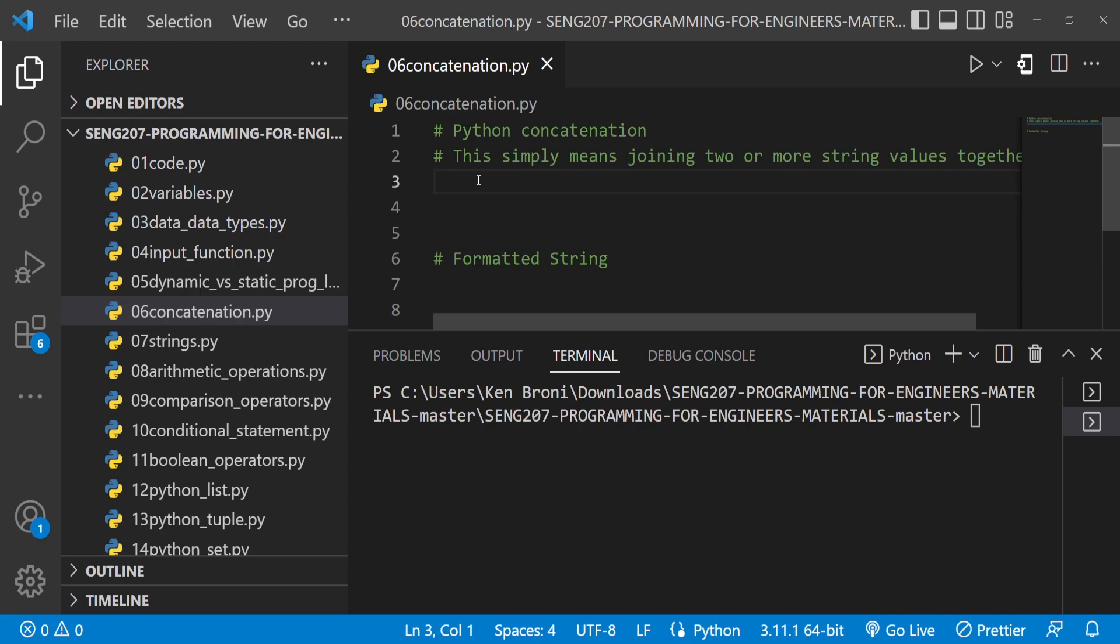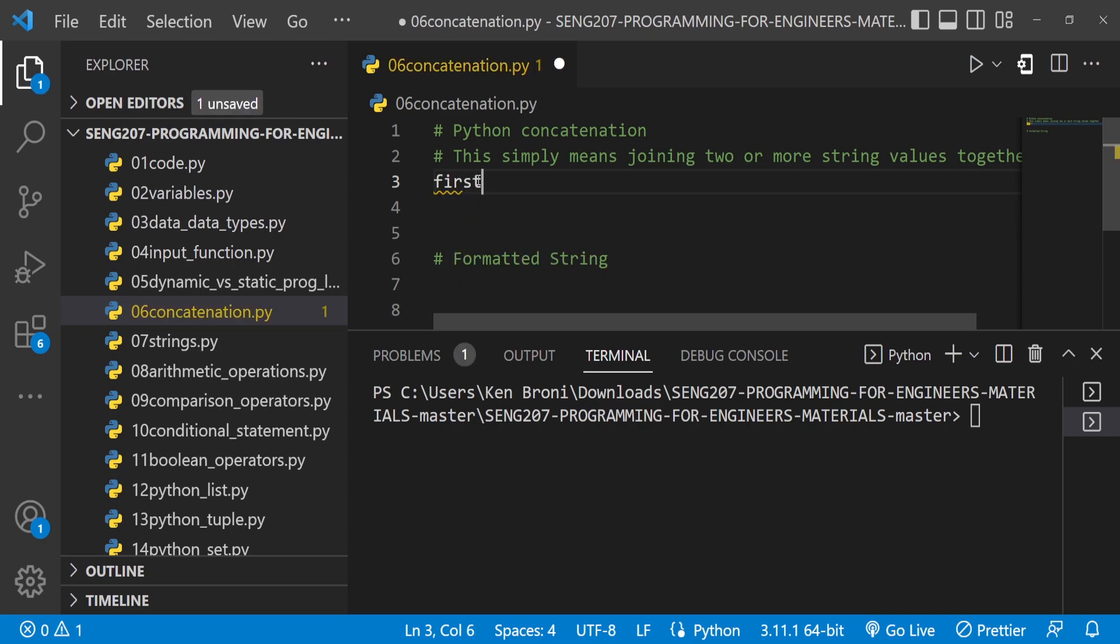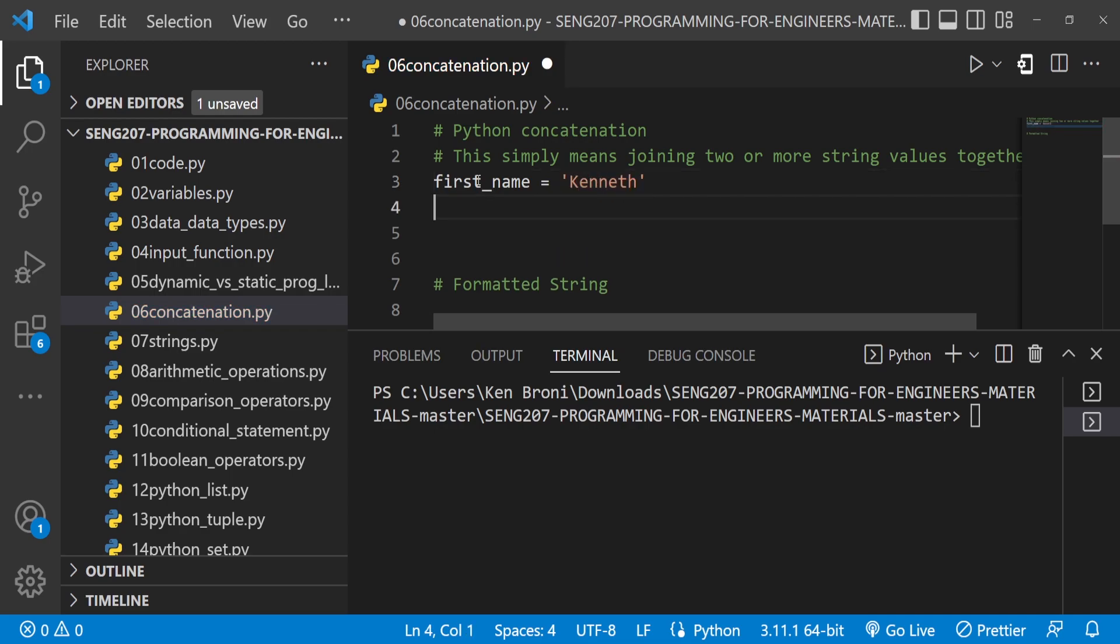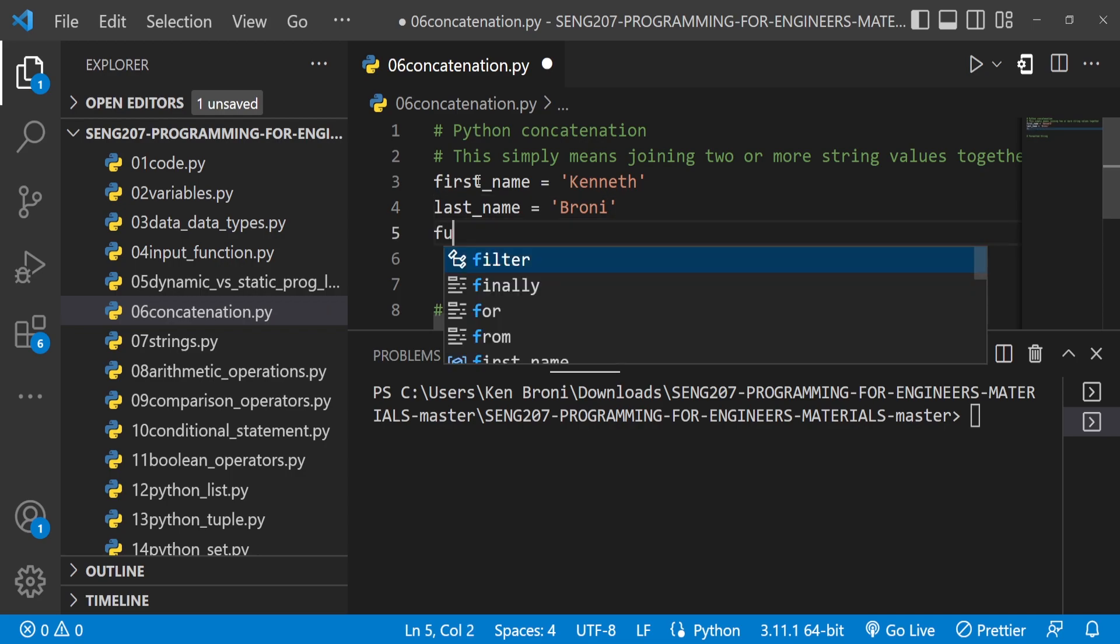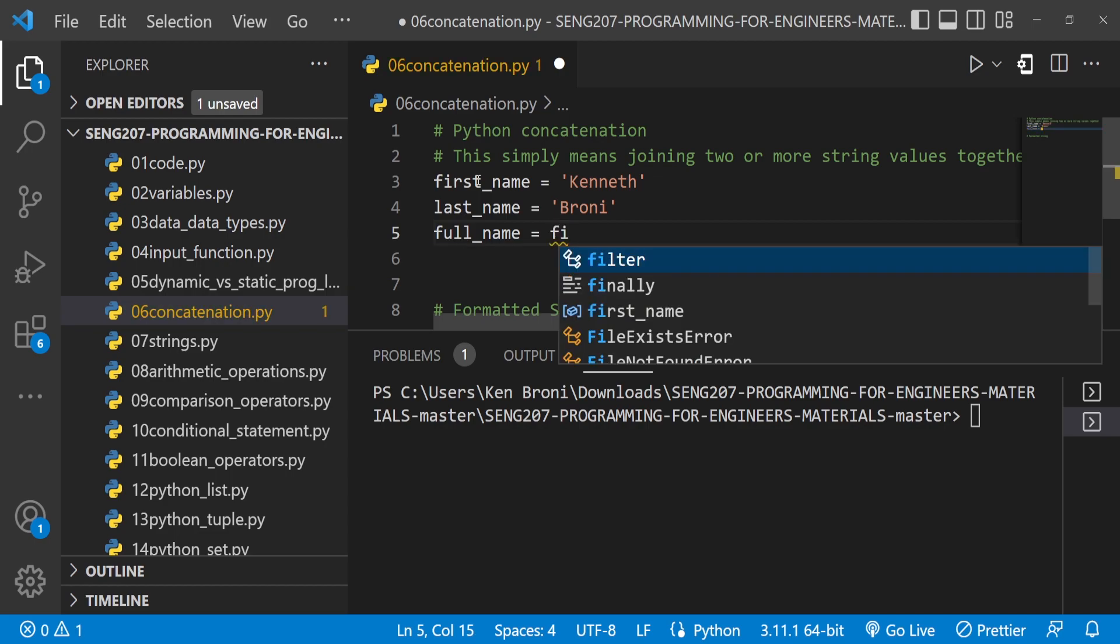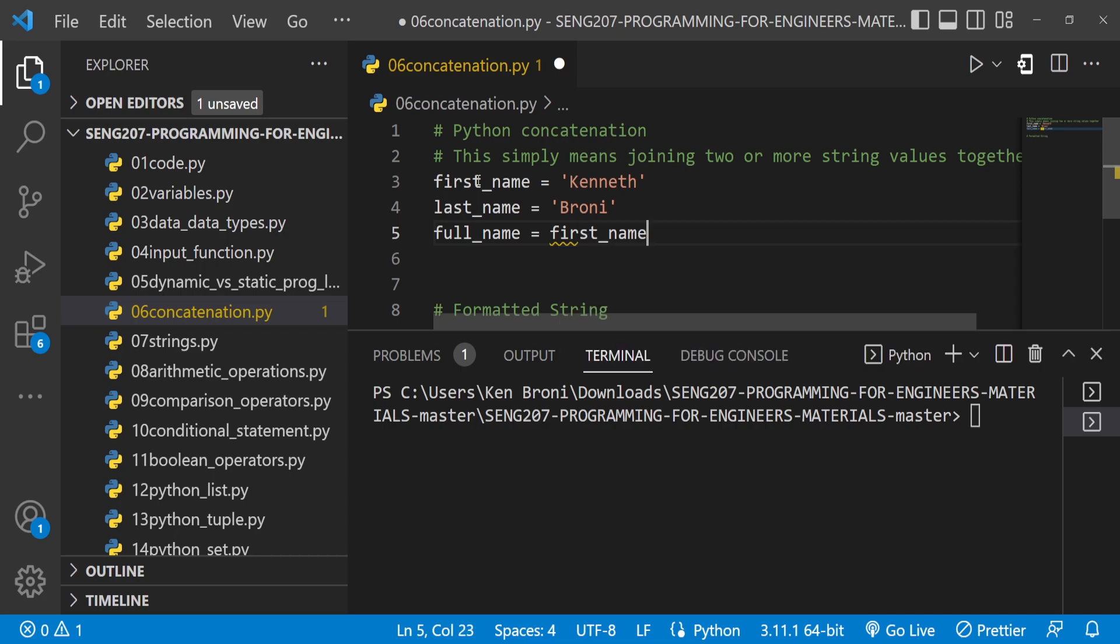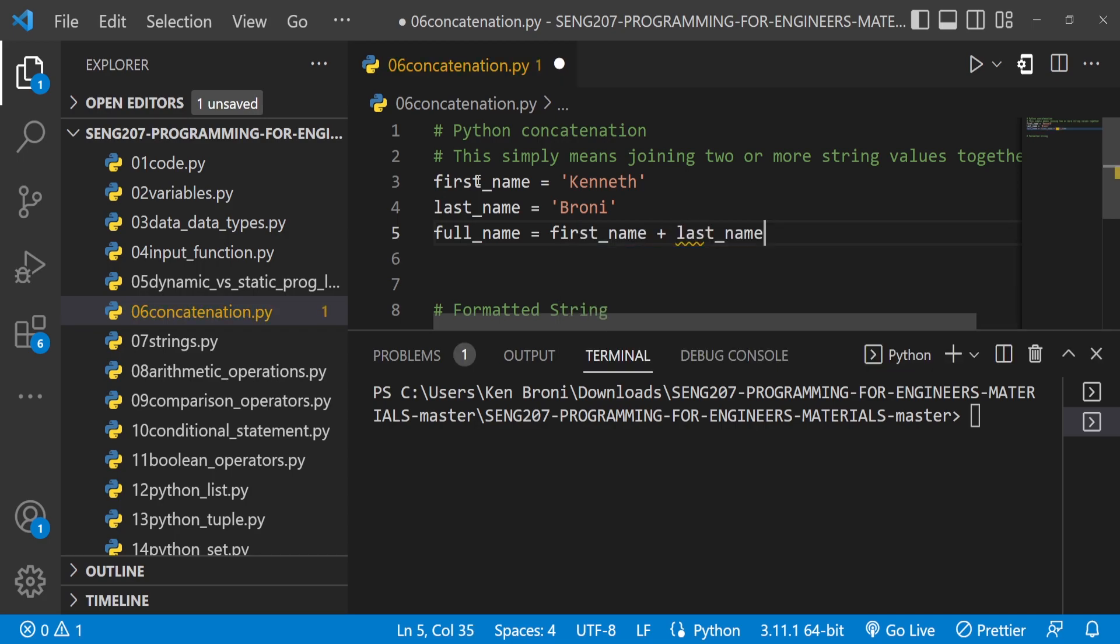Let's say we have a variable called first_name and my first name is Kenneth, and another variable last_name and my last name is Broni. Now we have another variable full_name, and what I can do is say first_name plus last_name.